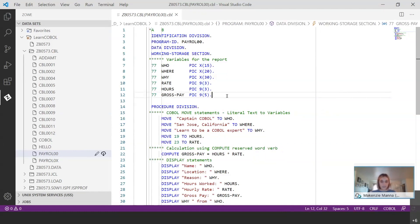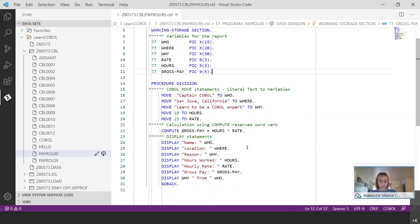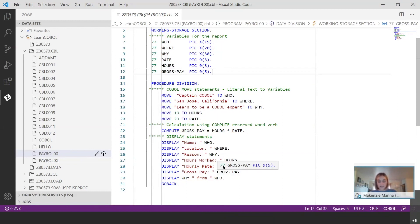Looking at the data types assigned in this program specifically: PIC X represents an alphanumeric data type, whereas PIC 9 represents a numeric data type. The numbers within parentheses represent the length of that data name value. Next, the Procedure Division contains the instructions for what the program should execute — it's where all the work gets done. It tells the program what to do with all the previously defined information. There's also the Environment Division, not present here because it's only required if the program reads from or writes to external data sources.